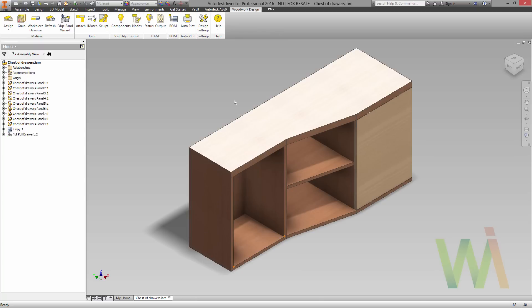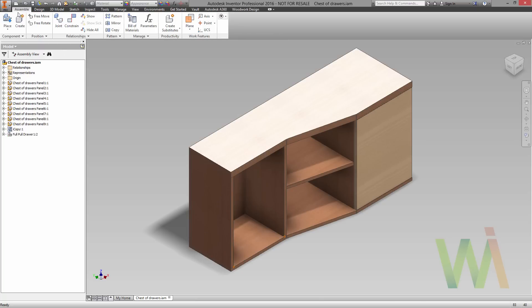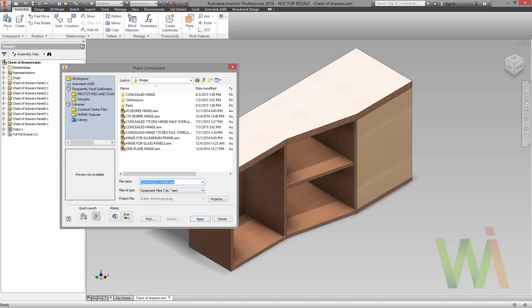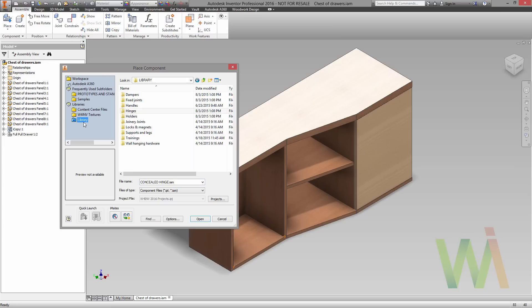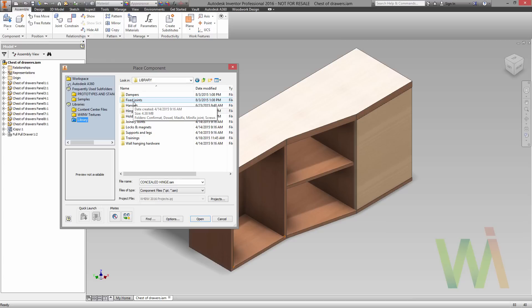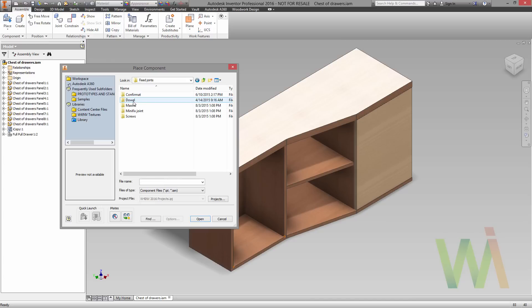Now we can place the fixtures using the place command. If you configure your project correctly, there is a library in the frequently used folders on the left side. As you can see, all the components in the library are grouped by their type. In our example we will use minifixes for boards as well as the handle and pair of hinges for the door.